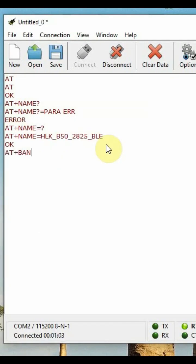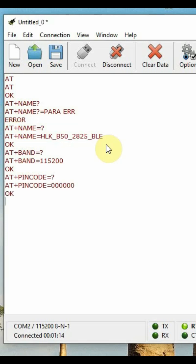AT+NAME=? gives the module name, AT+BAND=? gives the baud rate, and AT+PINCODE=? returns the password.